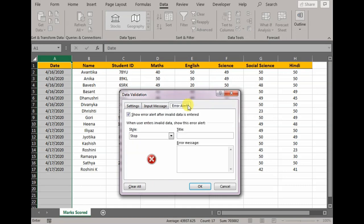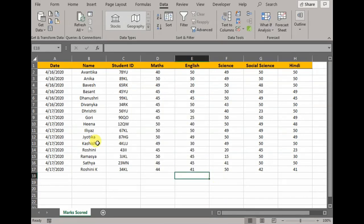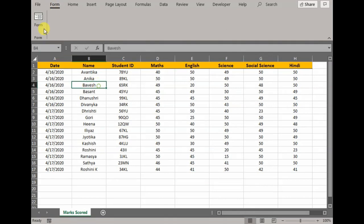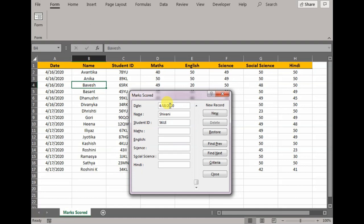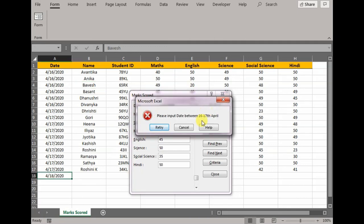Press OK. So now let's say I go back to Form, click New, and let's say I put 18th April. The moment I press New, it will give me an error message.